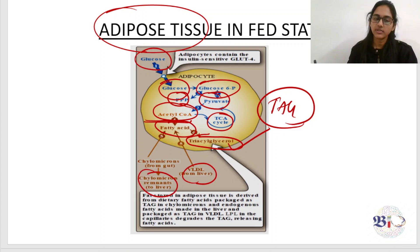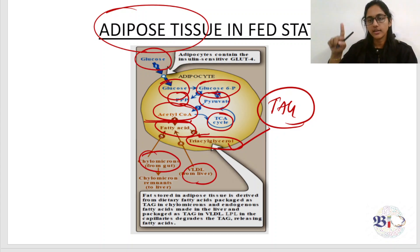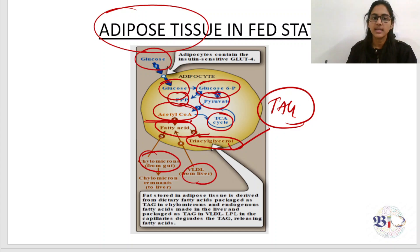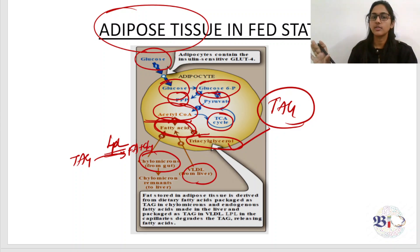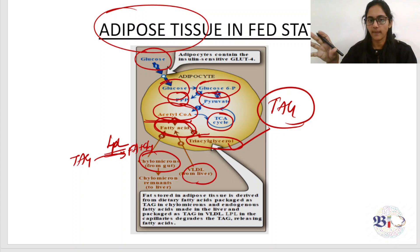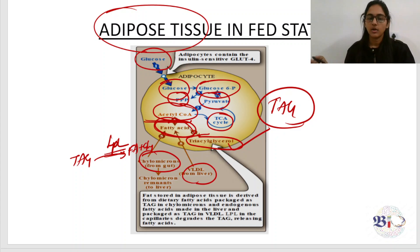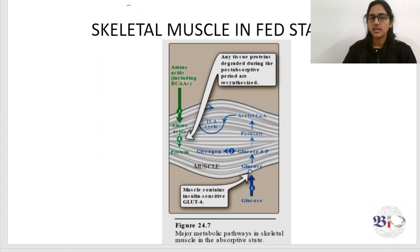VLDL from the liver also comes to the adipose tissue, releases fatty acids, which are channeled into triacylglycerol synthesis. Chylomicrons from the gut go to peripheral tissues including adipose tissue, where lipoprotein lipase converts triacylglycerol to fatty acids and glycerol. These fatty acids are then channeled back into triacylglycerol production and stored. The overall purpose of adipose tissue in the fed state is to store excess carbohydrates as triacylglycerol.